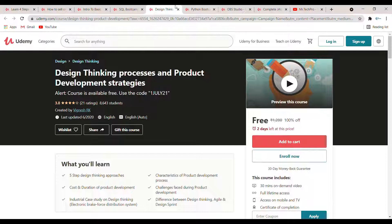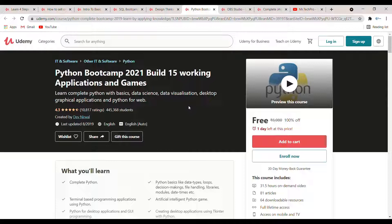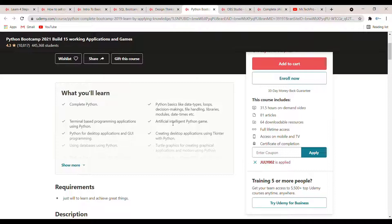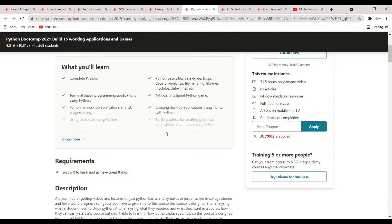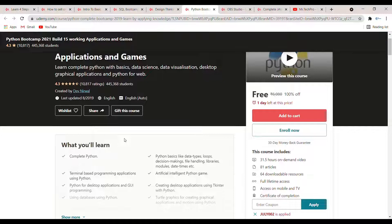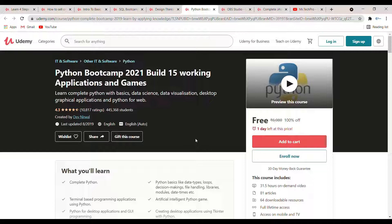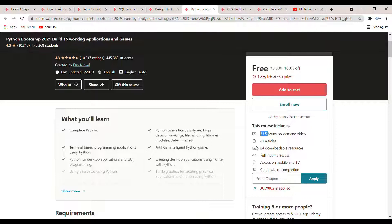The next course is 'Python Bootcamp 2021: Build 15 Working Applications and Games.' In this course you will learn complete Python basics to advanced, terminal-based programming applications using Python, and how to create desktop applications using Tkinter with Python. The duration is 31 hours, and it includes 81 articles and 64 downloadable resources — making it a very comprehensive course.